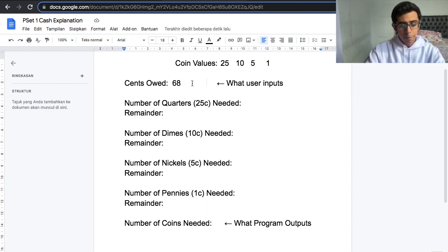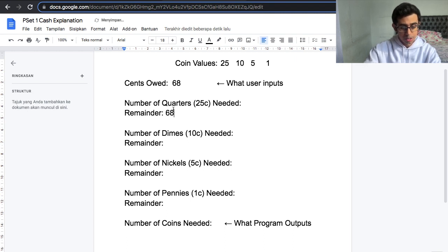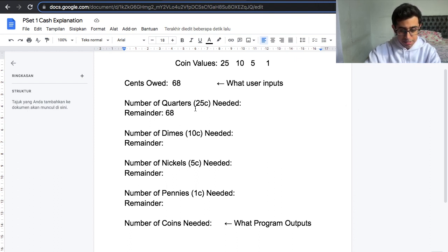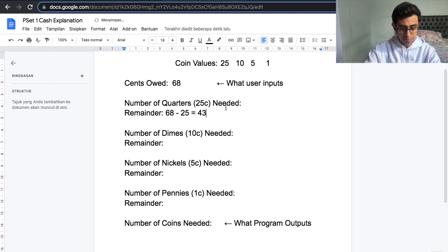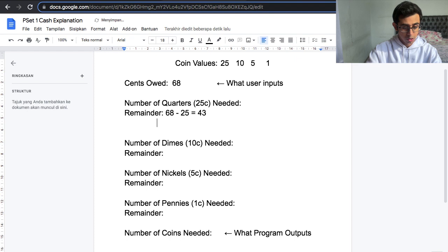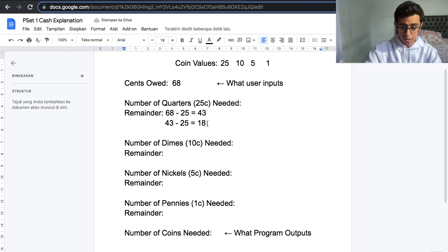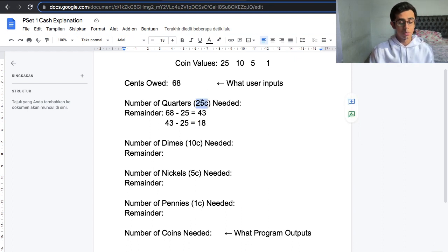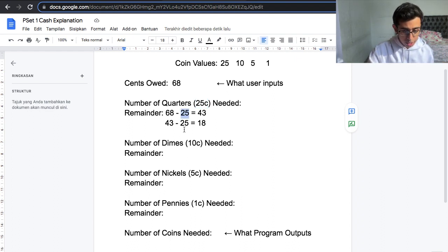So how many quarters do we need? Well, we can see that we will need quarters because 68 is greater than 25. So we need at least one quarter. 68 minus 25 gives us 43, and then we compare again: is 43 greater than 25? Yes, so we can use another quarter. 43 minus 25 gives us 18. Is 18 greater than 25? No, so we cannot use another quarter. That means we need two quarters.